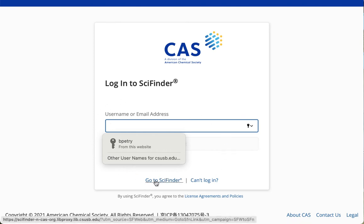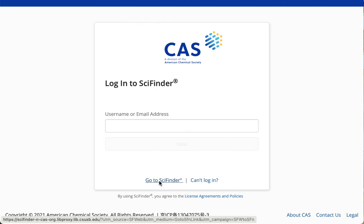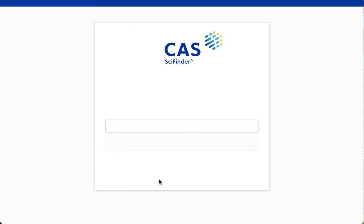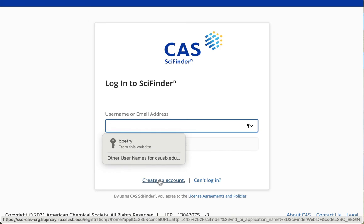Click this link down here, go to SciFinder N, and then log in.